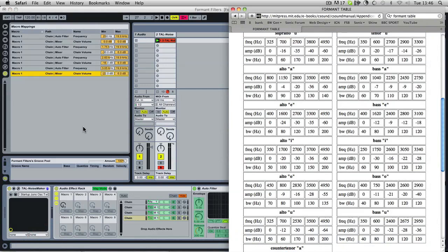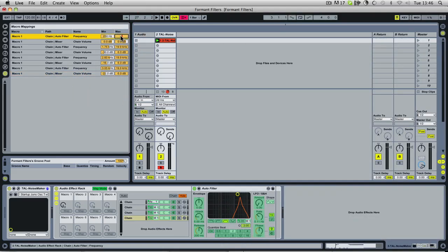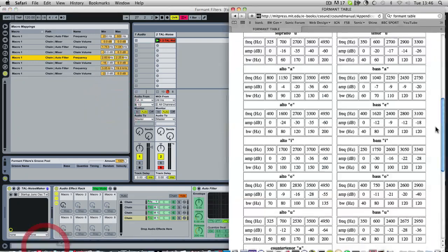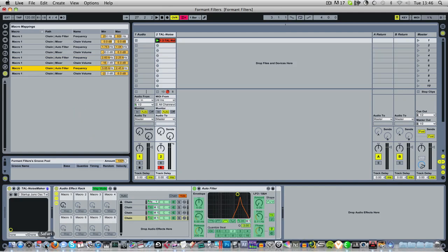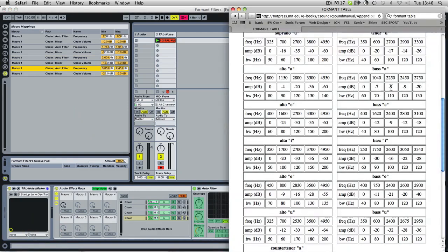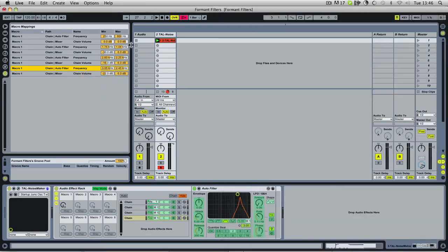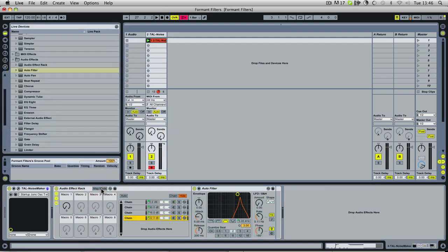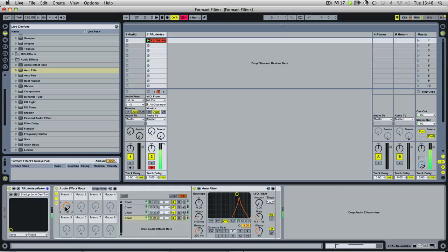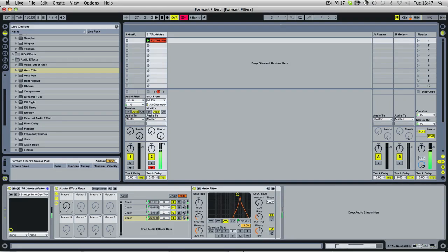And then what we'll do is go to our A. So we need 610, 1040, 2250 and 2450. And then we'll do our gains. So we've got minus 7, minus 9, and minus 9. So now again, we should have an A to I filter. I don't know why I'm not getting any sound. It's not a little more turned on. So there we go. We've got a nice A to I filter.